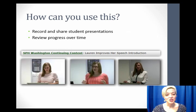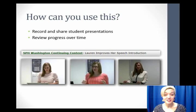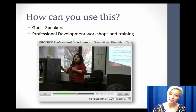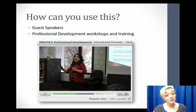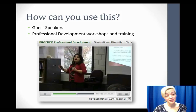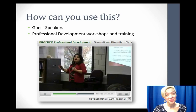You're able to record and share student presentations so that you are able to see progress over time. You can also with Panopto record guest speakers and professional development workshops.